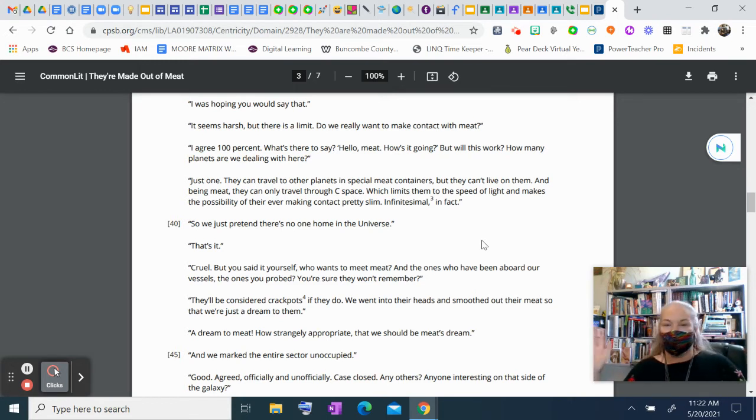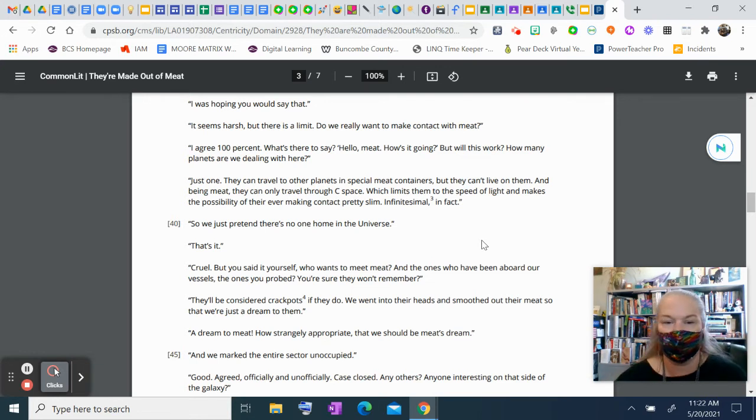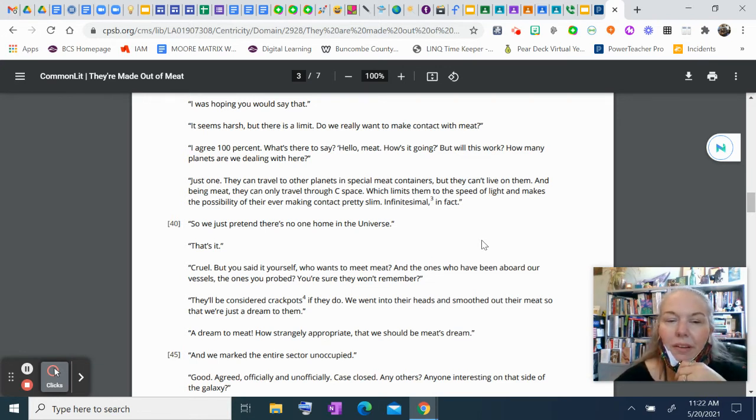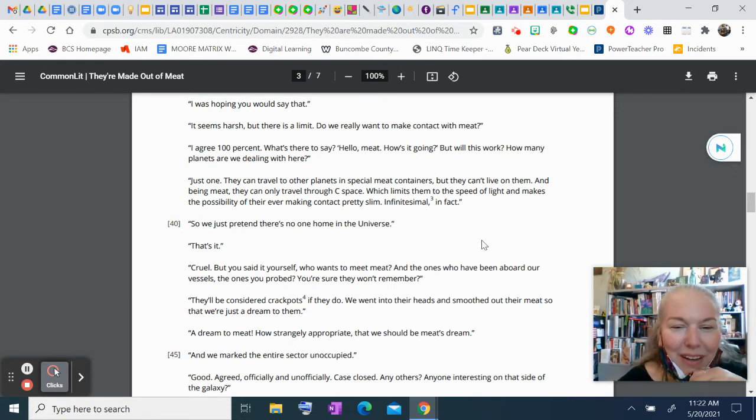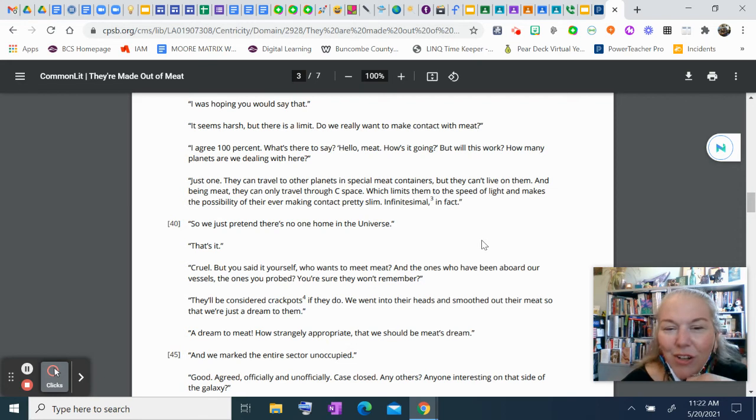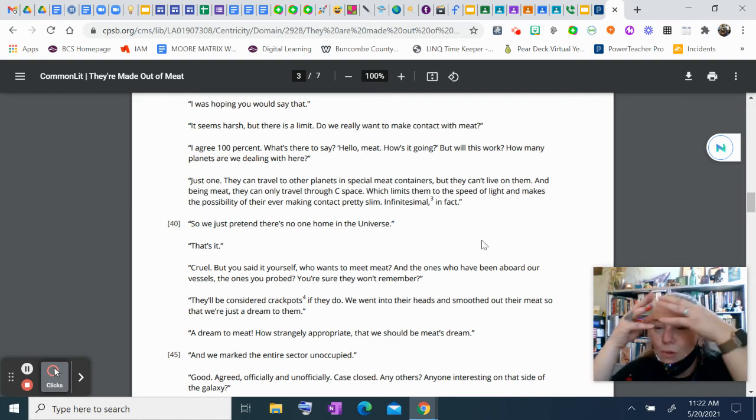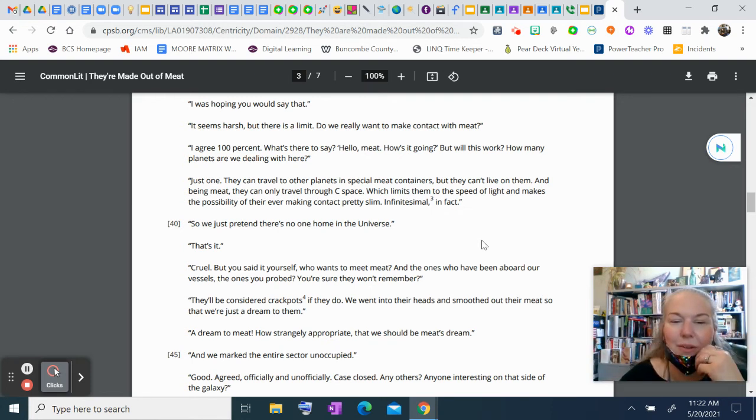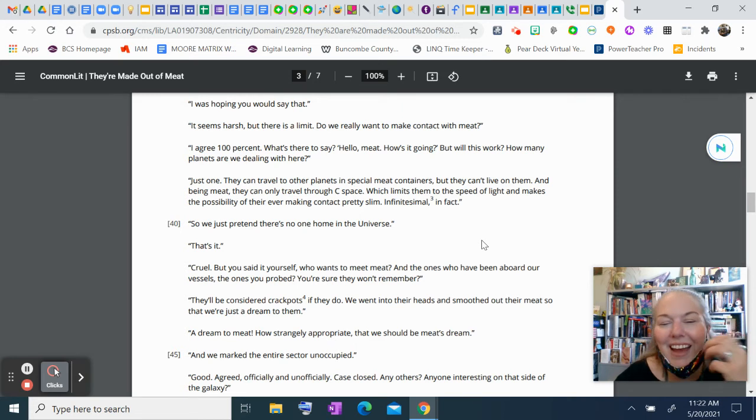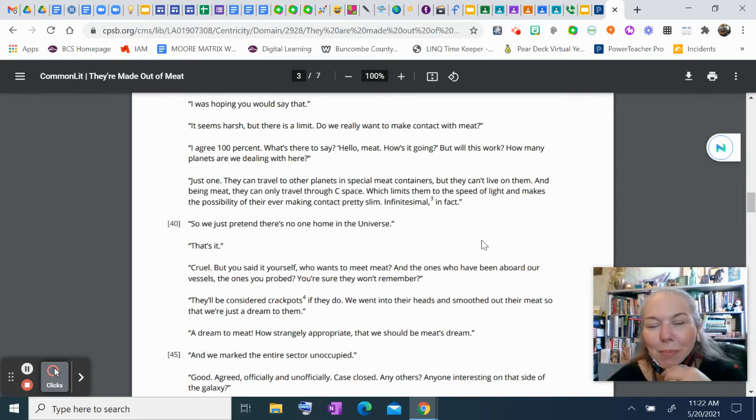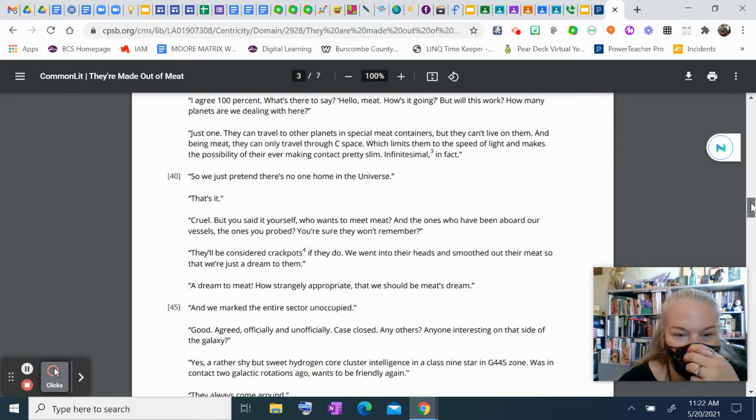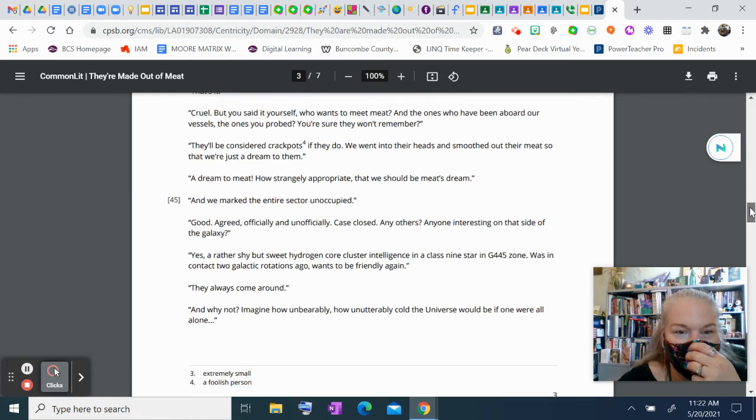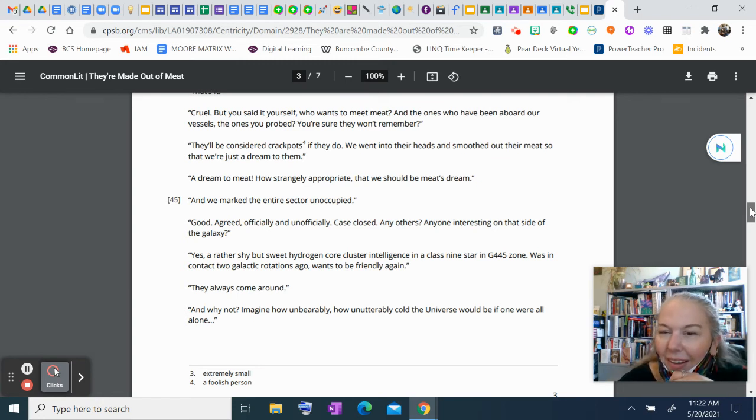So, we just pretend there's no one home in the universe, in this universe. That's it. Cruel. But you said it yourself. Who wants to meet meat? And the ones who've been aboard our vessels, the ones you probed, you're sure they won't remember? They'll be considered crackpots if they do. We went into their heads and smoothed out their meat so that we're just a dream to them. A dream to meat. How strangely appropriate that we should be meat's dream. And we marked the entire sector unoccupied. Good. Agreed, officially and unofficially. Case closed. Any others? Anyone interesting on that side of the galaxy?